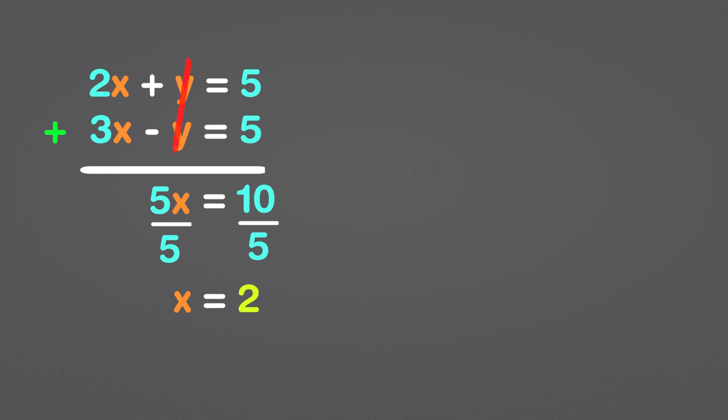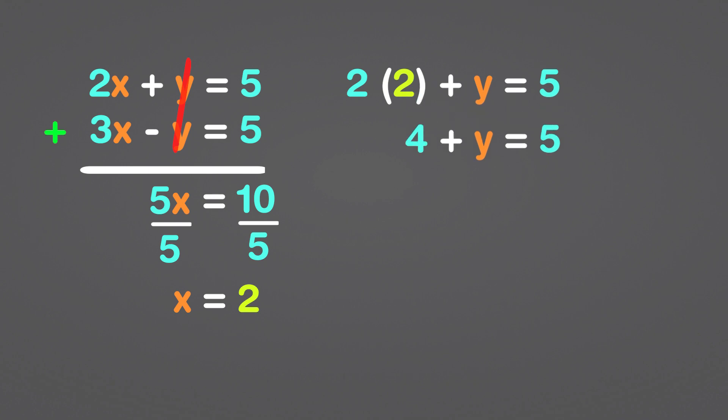We'll start with the first equation. Find y by replacing x with 2. 2 times 2 is 4. The sum of the numbers 4 and y equals 5. We can find the value of y by subtracting both sides by 4. As a result, y equals 5 minus 4, which is 1.